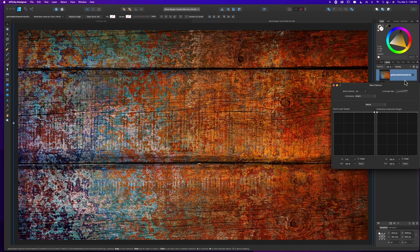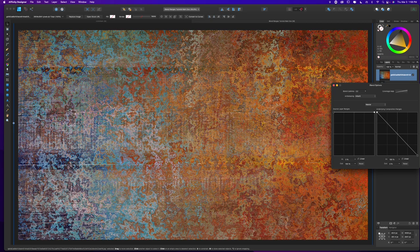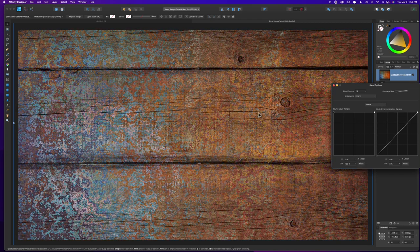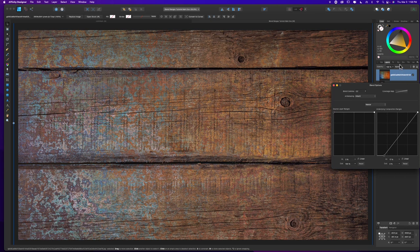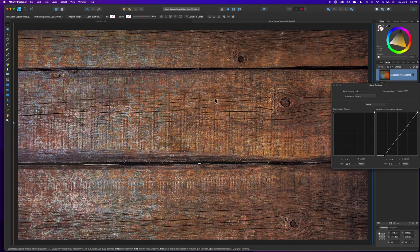I can also take it the opposite direction — reset and bring down the dark values instead, making all the dark tones transparent and leaving just the light values of the texture. Changing the blend mode to overlay leaves a feel of wood with some leftover paint — an entirely new texture just by playing with blend ranges and blend modes on one layer over another. Now let's look at the underlying composition ranges on the rust texture. Dragging down on the left side forces the dark values of that underlying wood texture to come through, pushing everything from the rust into the wood.